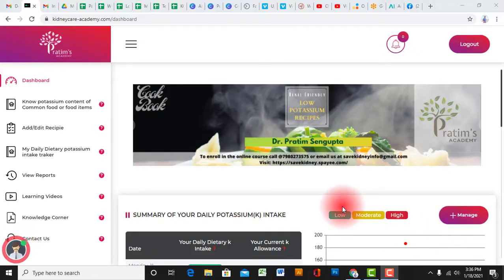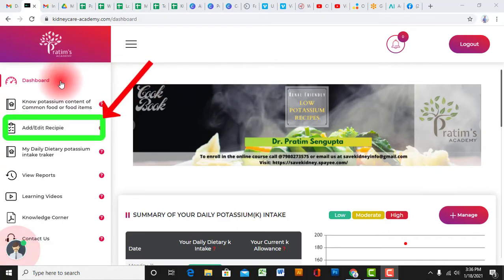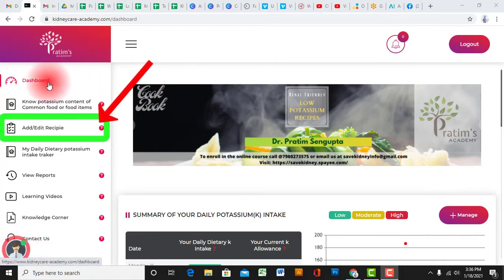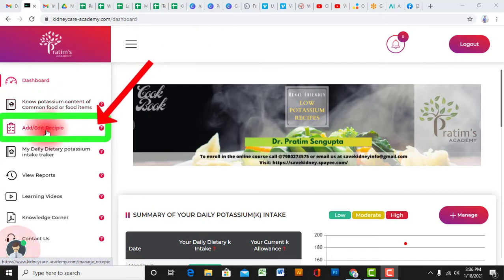In the menu bar, you can get the option to add or edit recipes where you can add your daily recipes or edit your prefixed recipes.